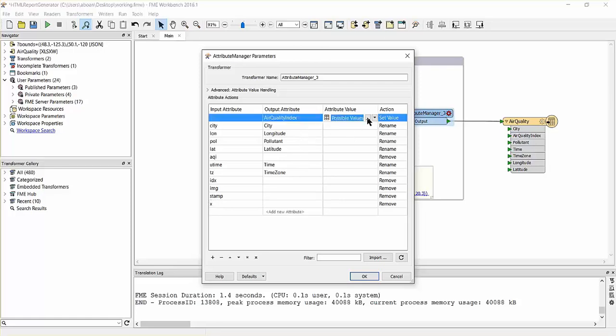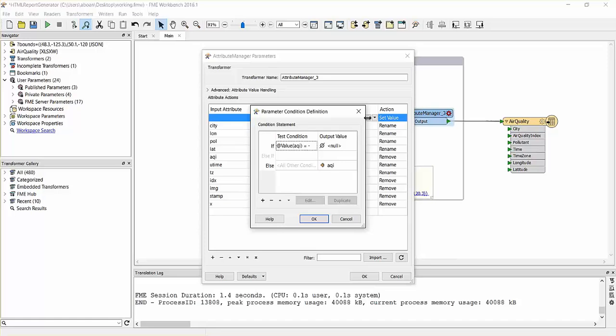We will also use the attribute manager to validate that the air quality index value is converting missing values to a null, so that our final dataset can be used for calculations. This is done by using a condition statement that embeds an if-else statement in the transformer.